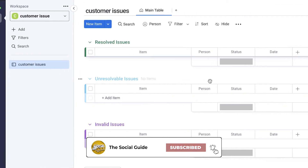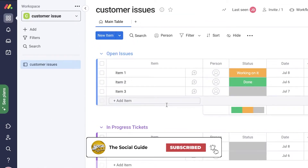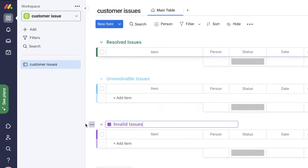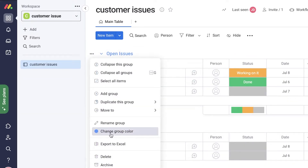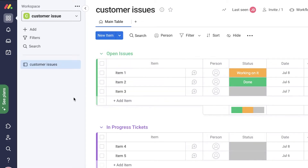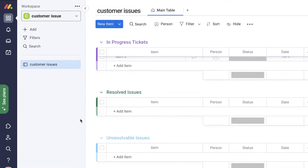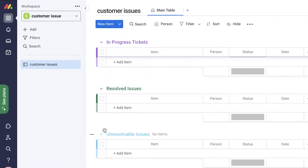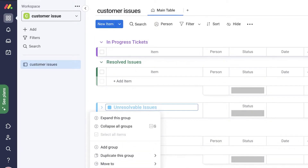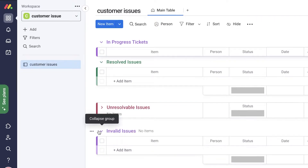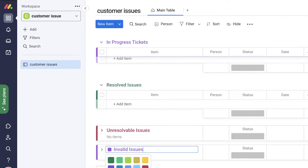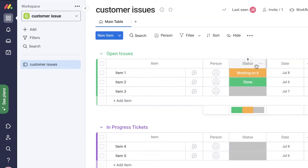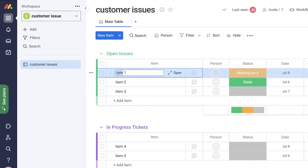You can see the colors for each individual group. I can choose the color from the three dots on the left side, click 'Change Group Color,' and mark 'Open Issues' green, 'In Progress' purple, resolved issues dark green, 'Unresolvable Issues' red, and 'Invalid Issues' gray.